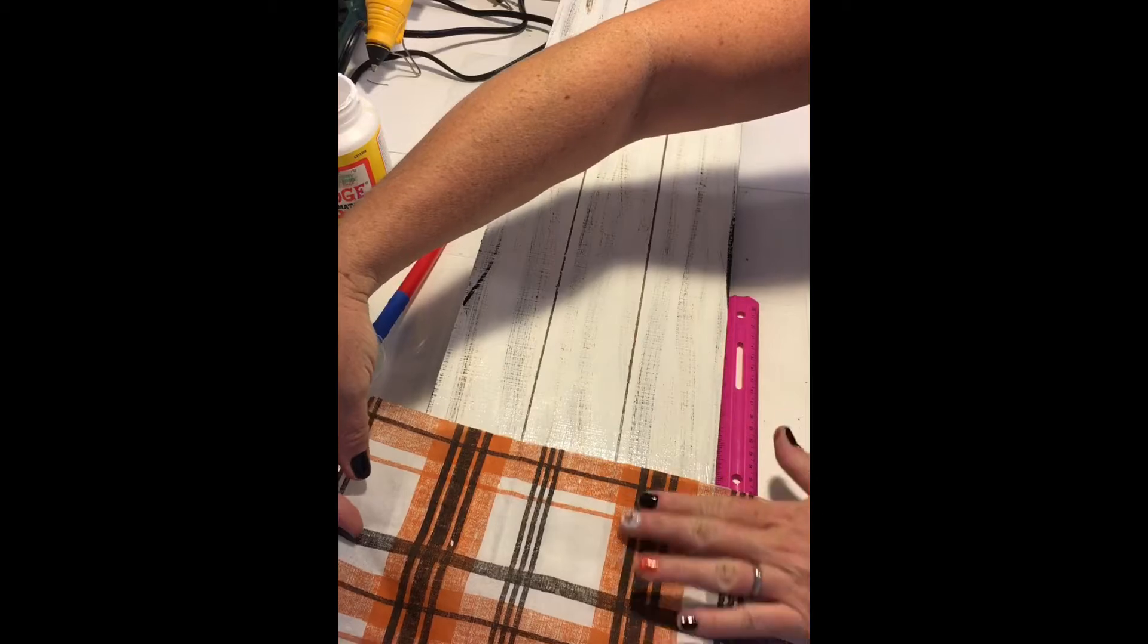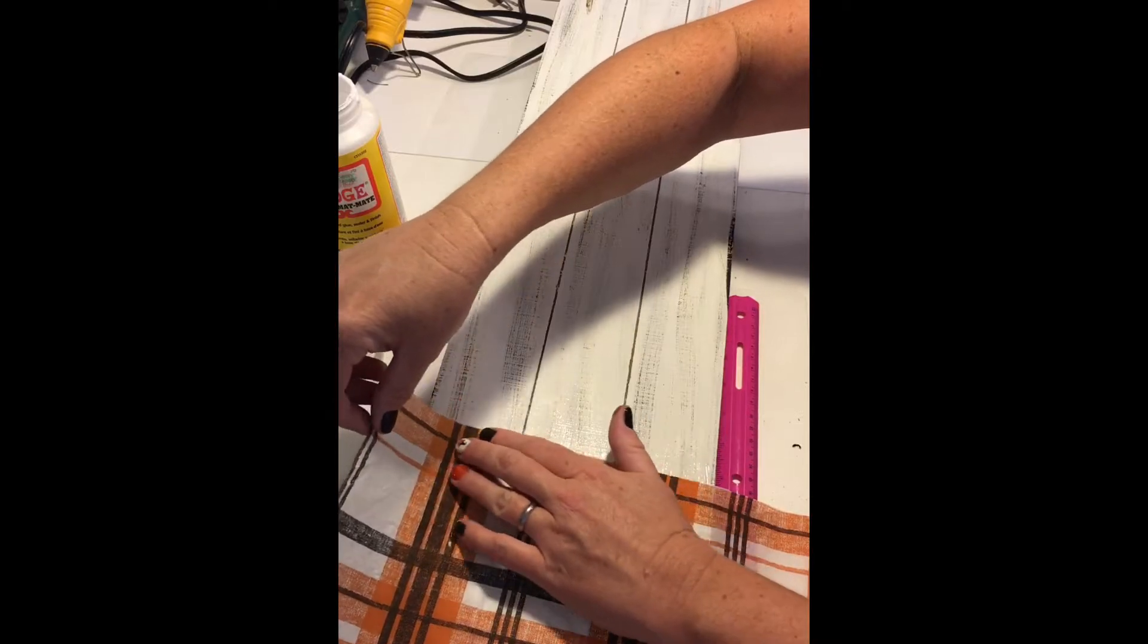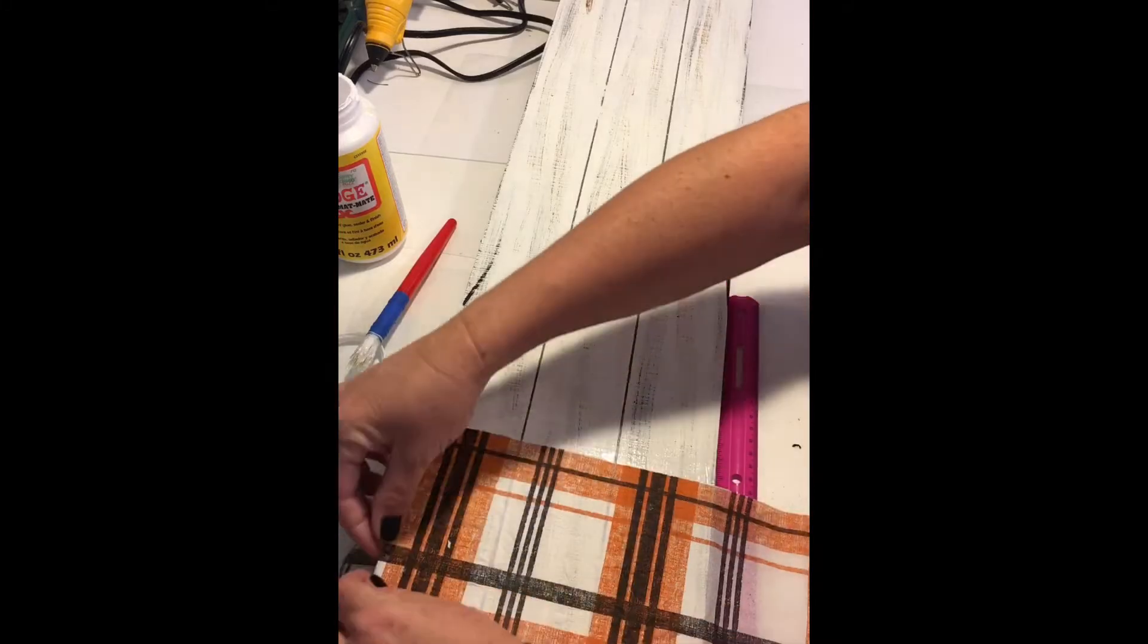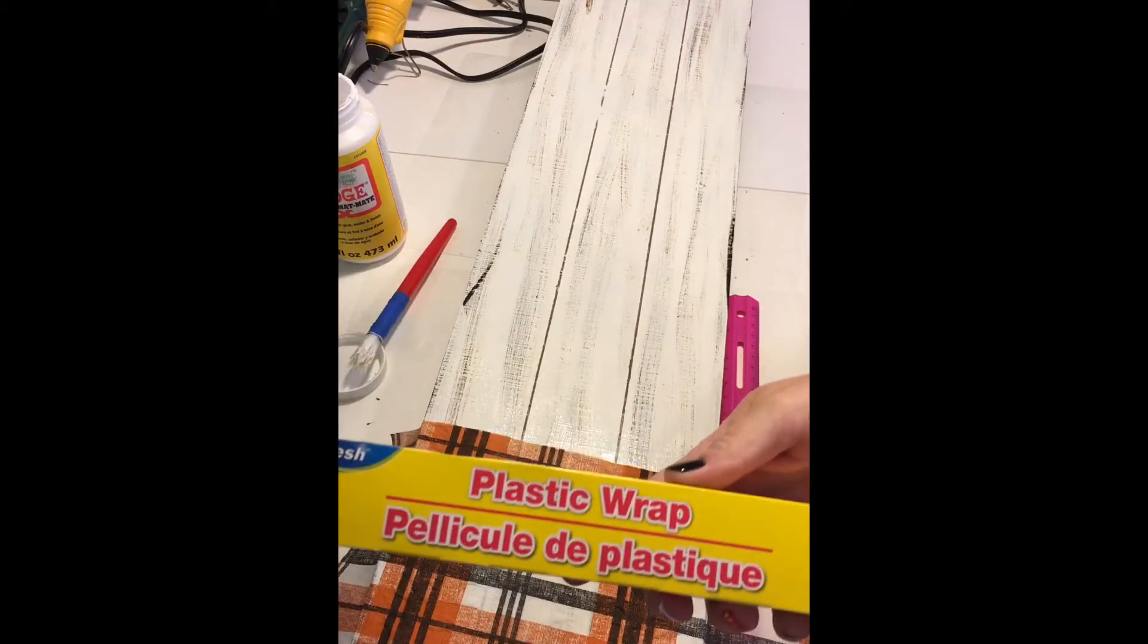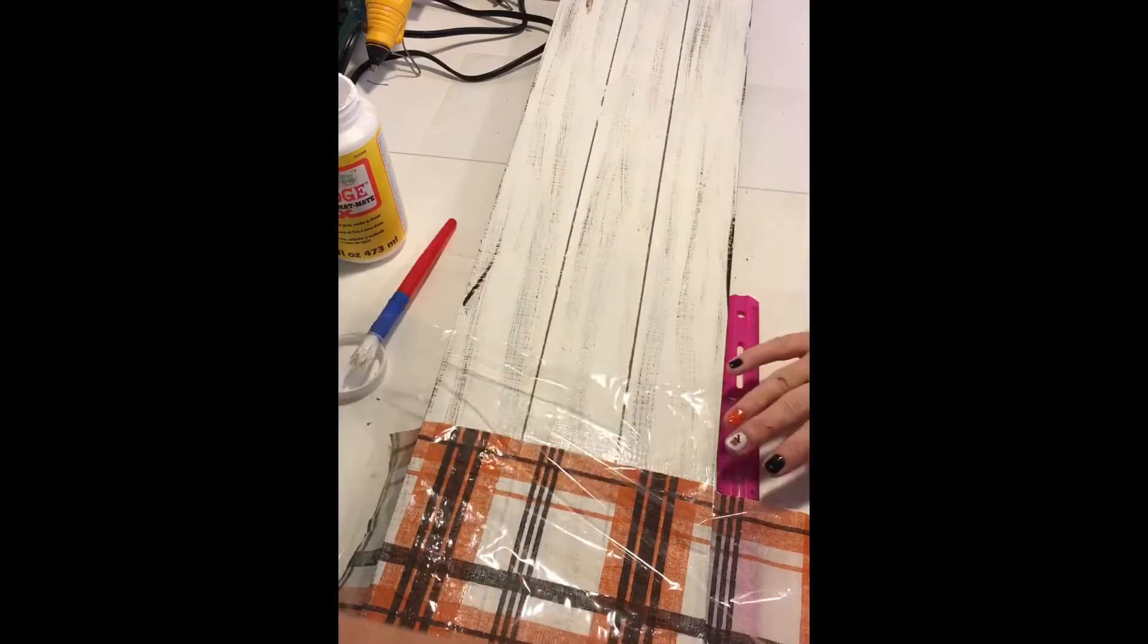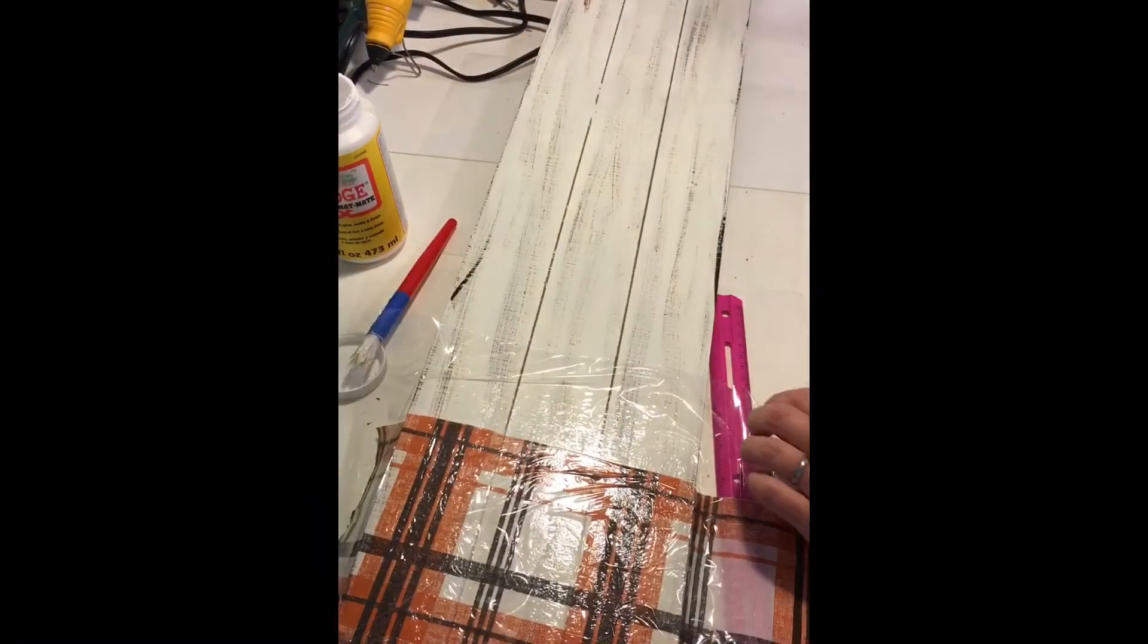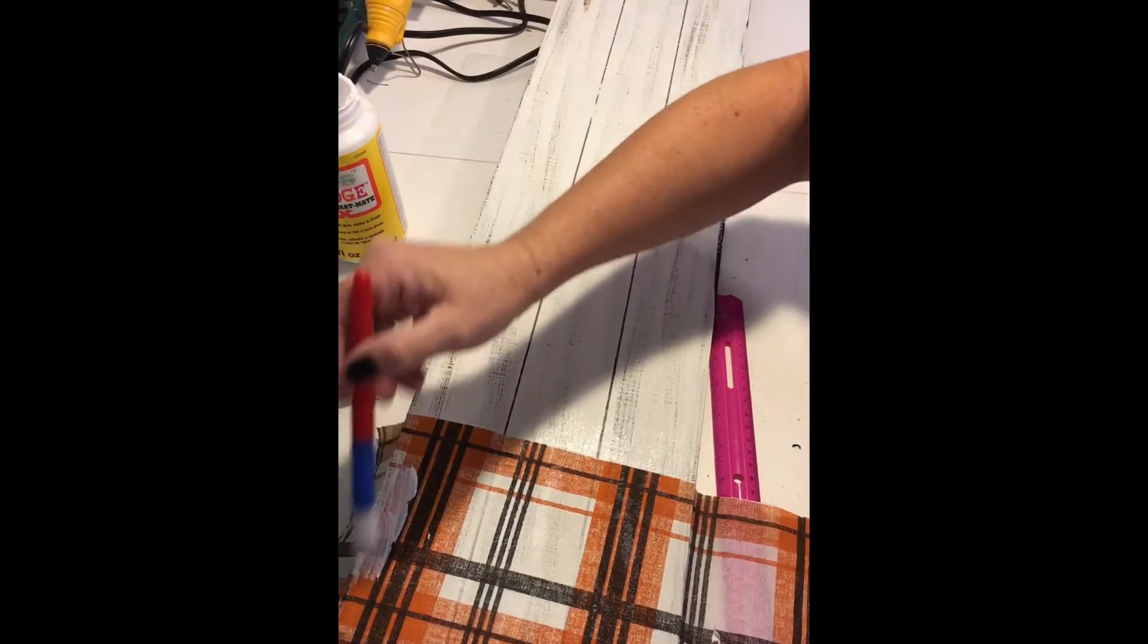I gently placed the napkin on the Mod Podge using very light touch to tap it down. Once I felt it was secure, I took a piece of plastic wrap, laid it over the top of the napkin and using a brayer, I rolled out any remaining bubbles. Once I couldn't see any more bubbles in the napkin, I took off the plastic wrap and put a top coat of Mod Podge over the napkin.